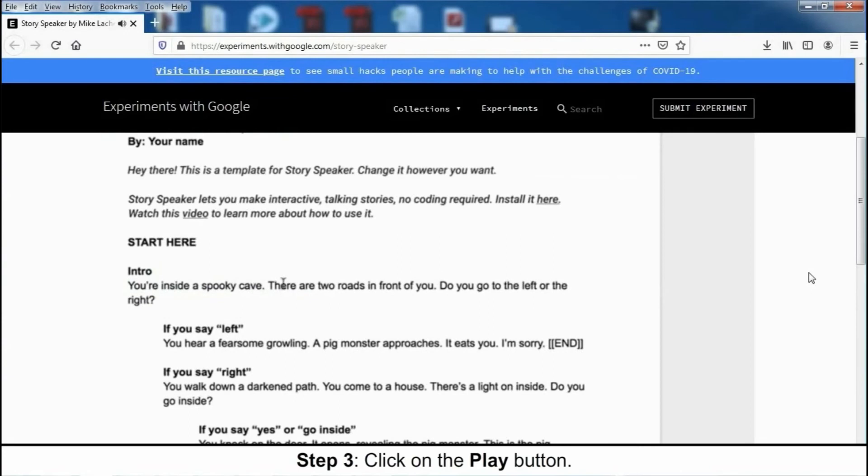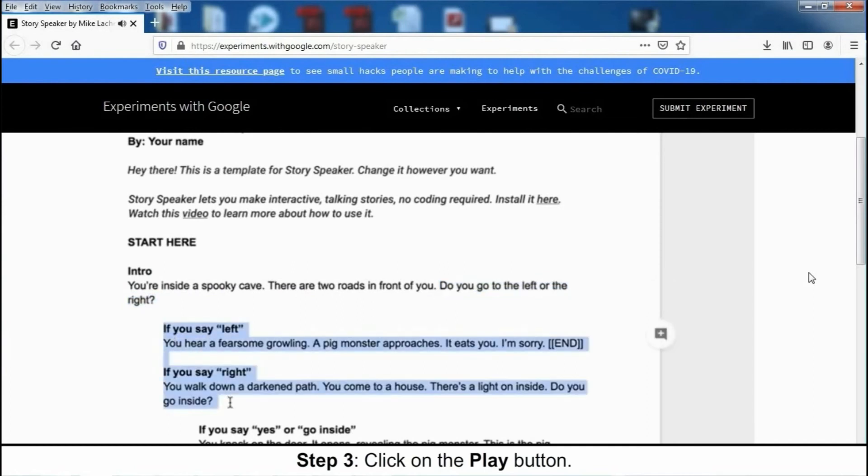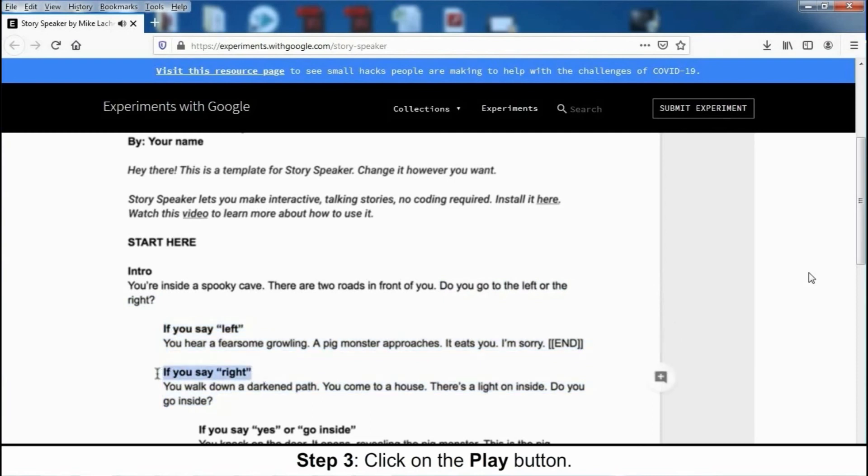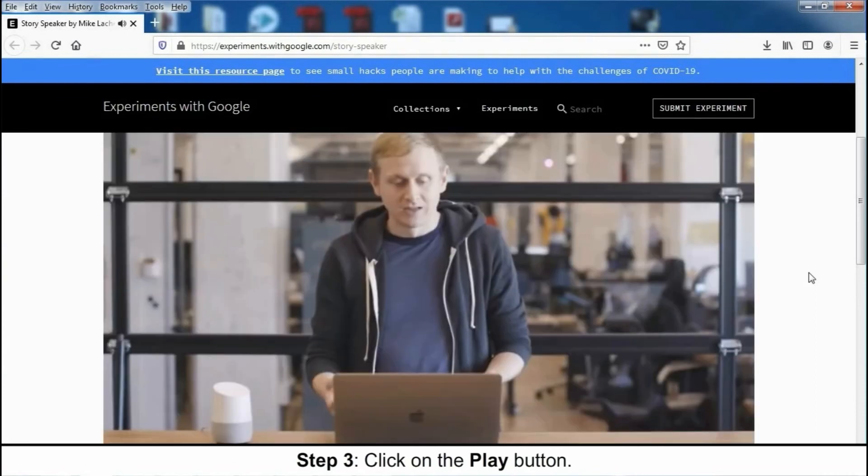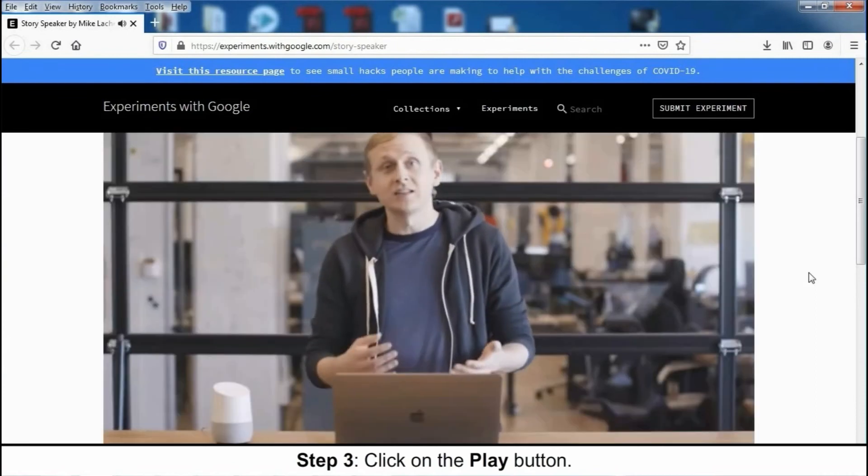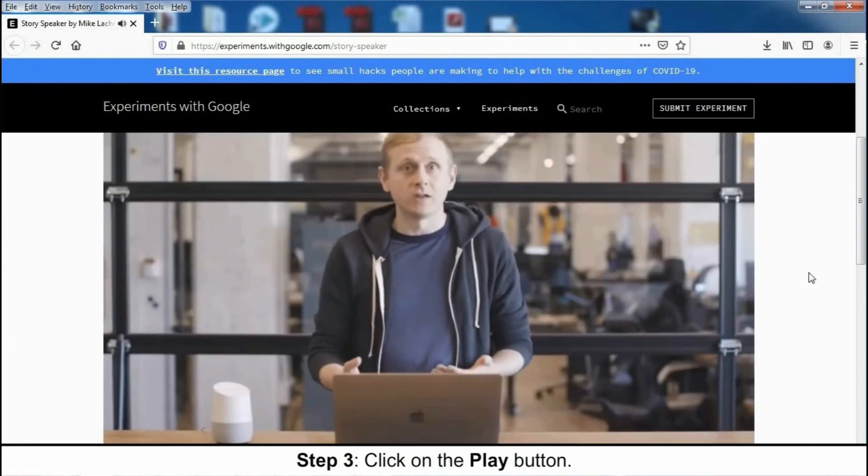Now, you'll see here, we ask the player if they want to go to the left or the right. This is a fork, and forks lead to different paths. You can see the paths indented below. The bold text shows what the player has to say to end up on that path. So if they say the word right, they're going to end up going to the right.